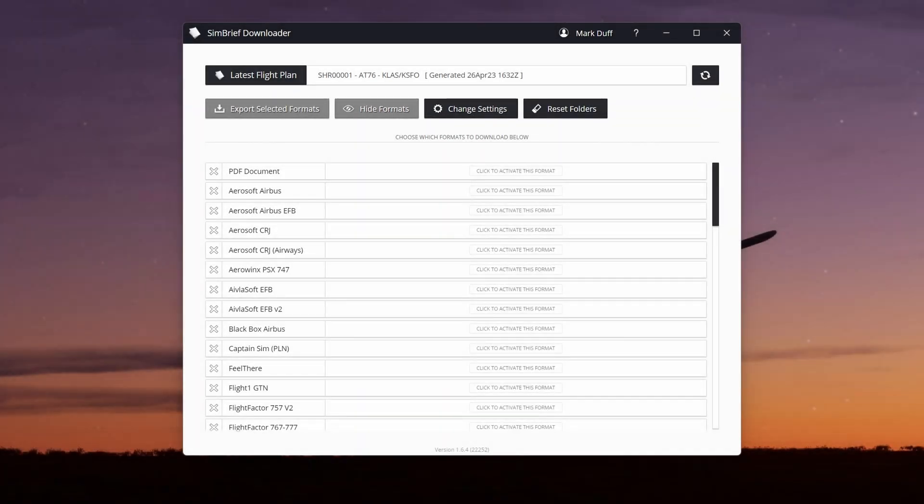Once you've generated your flight plan in Simbrief, start the Simbrief Downloader application and it'll automatically show you the most recent flight plan that you've created. You can save that flight plan in various formats just like you can in Simbrief directly. But the difference with the Simbrief Downloader app is you can specify the exact location where you want to save that flight plan.